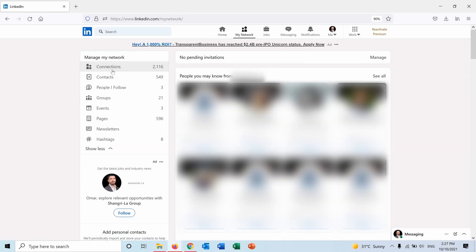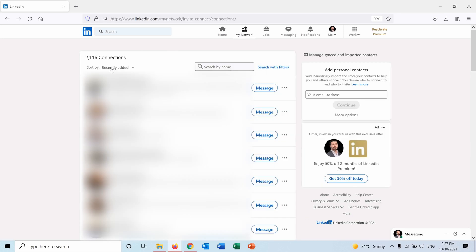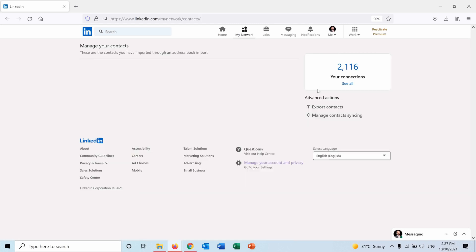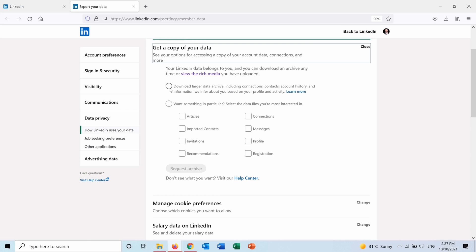From here I will go into manage synced and imported contacts, and under advanced actions I have export contacts. From here I can get the data that I want. I can either download all the data including connections, contacts, account history, information, everything.